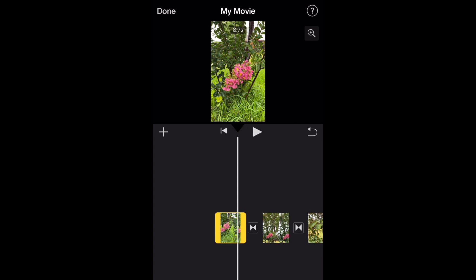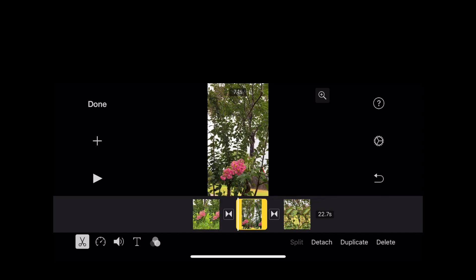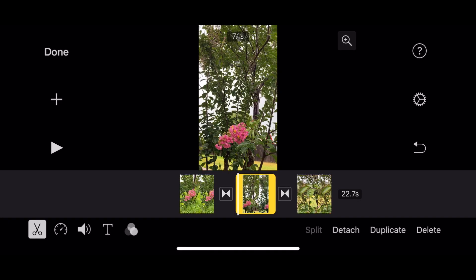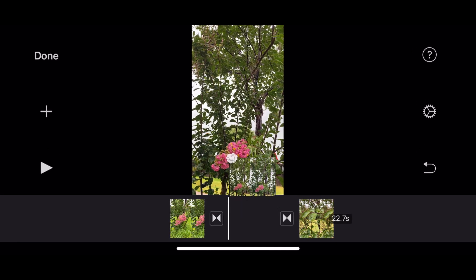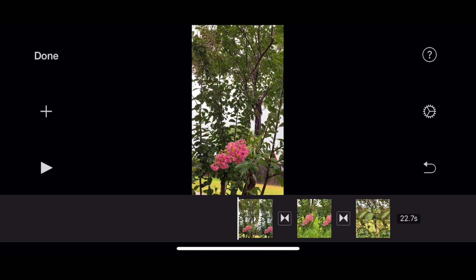And then you can edit your video. If you want to have more room to edit, you can turn your phone sideways. Let's say I want this video to be at the beginning—you just hold it down and then drag it to where you want it.